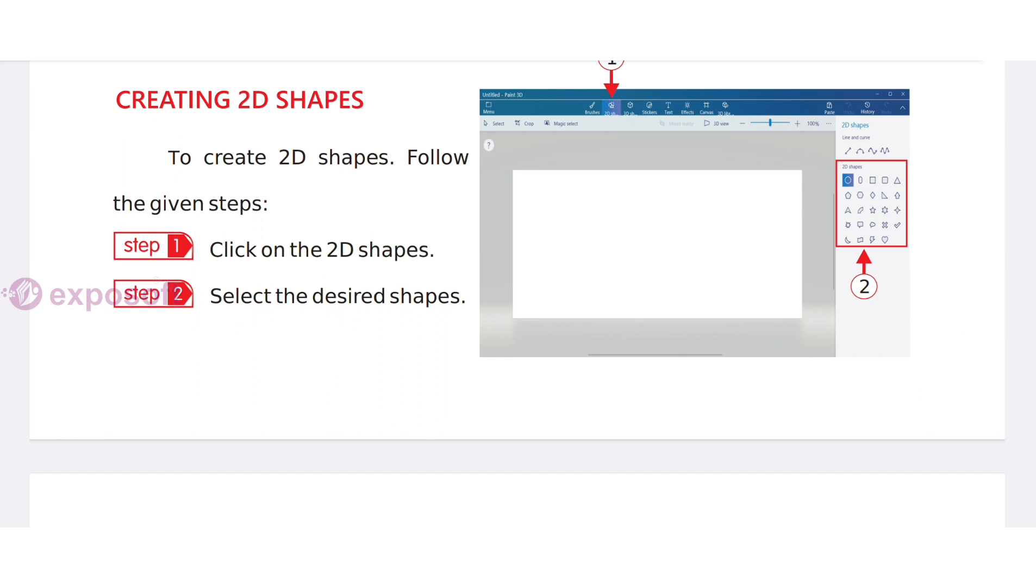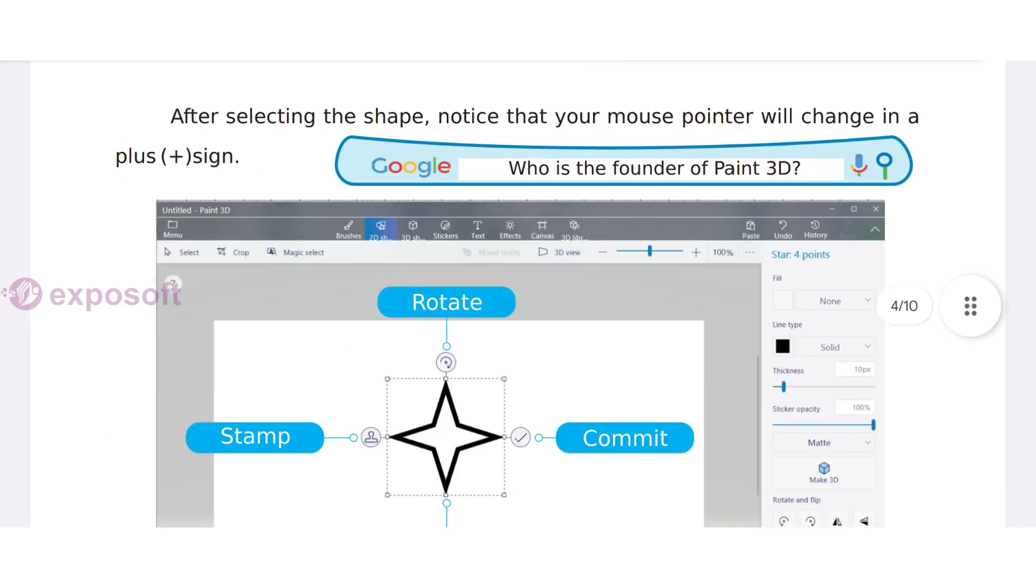Creating 2D shapes: Click on 2D shapes, select the desired shape. After selecting the shape, the mouse pointer will change to a plus sign. The Fill tool is used to fill color in a shape.